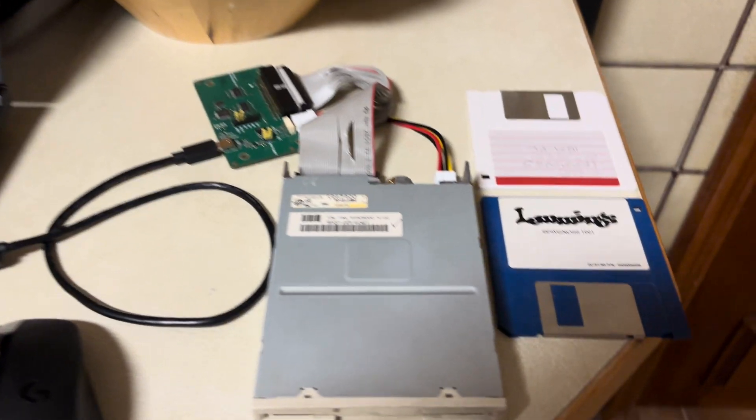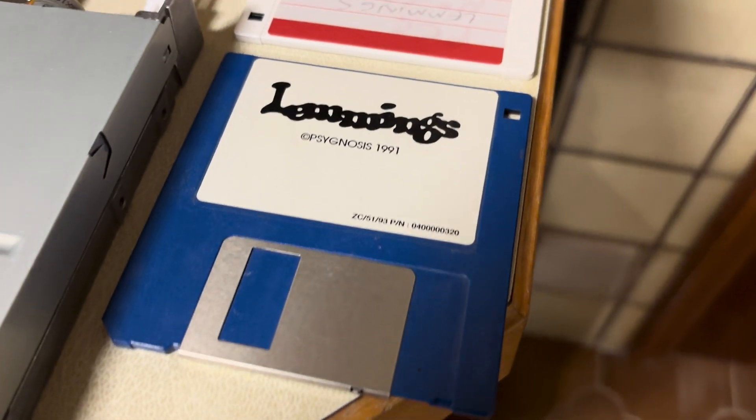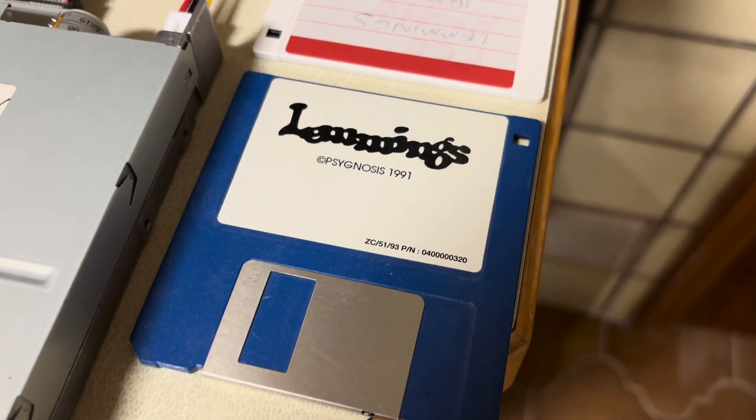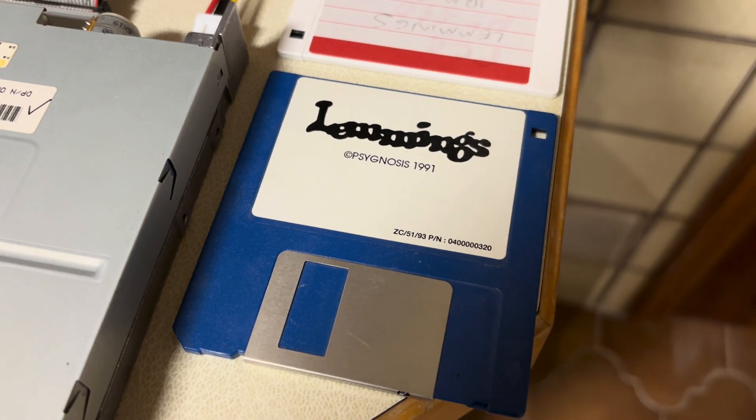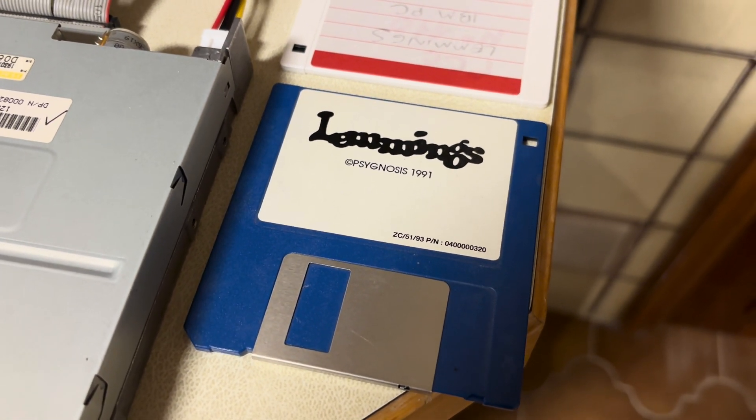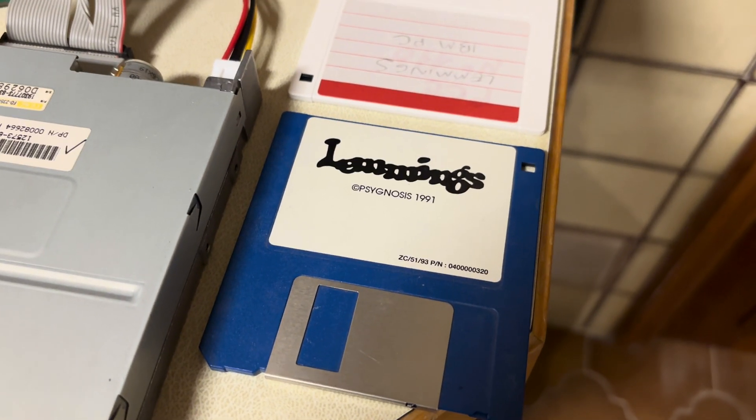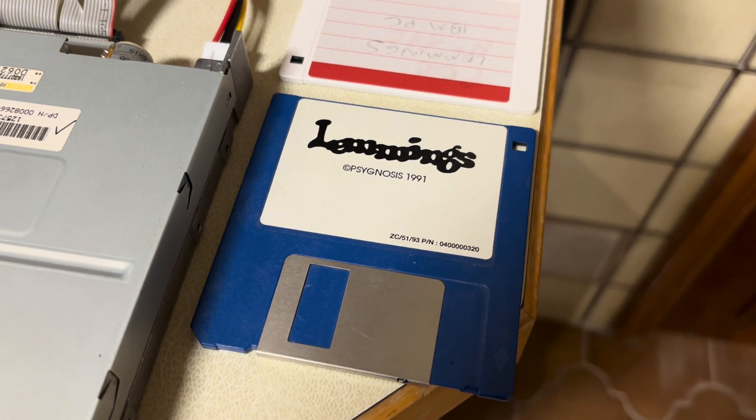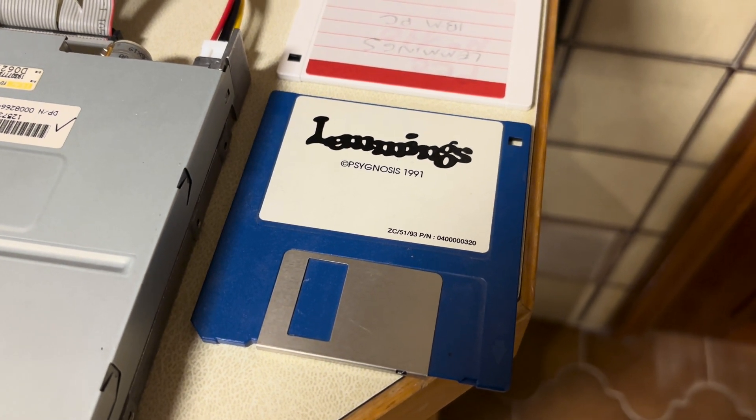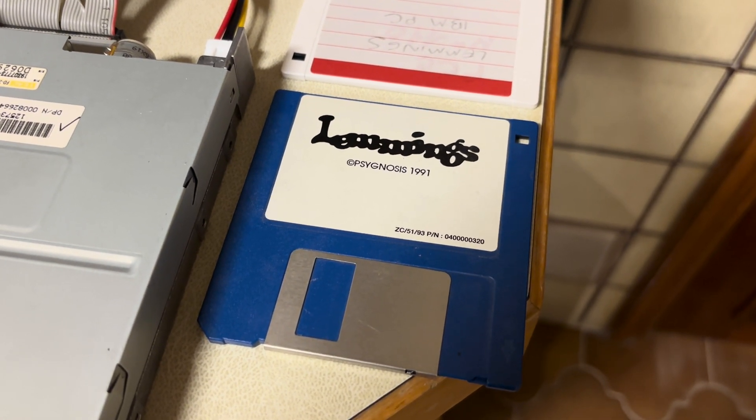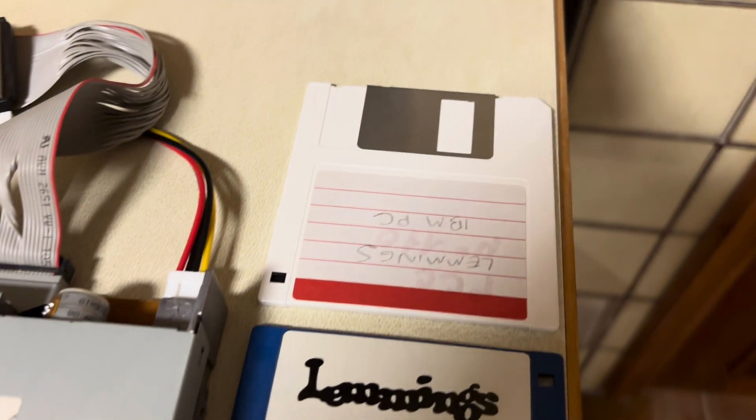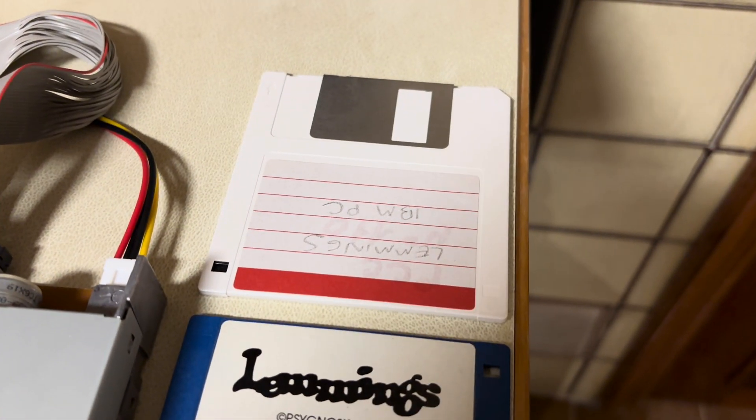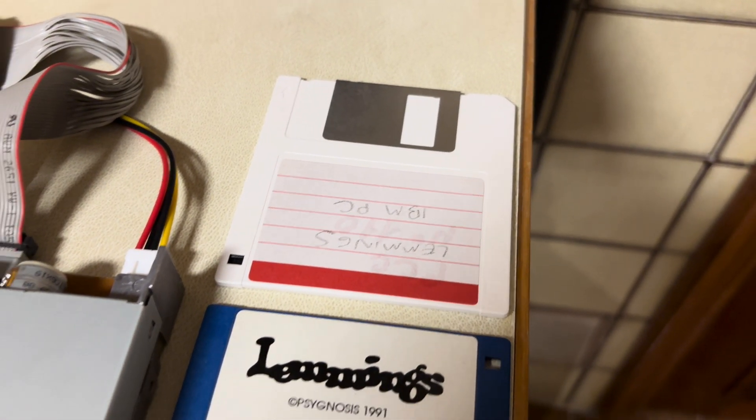Here we just have a standard IBM PC floppy drive. We're going to show you how to rip a copy-protected game. This is the original Lemmings game. It is a 720k floppy disk with some special copy protection and this is just our blank floppy that we are going to use to basically copy it.